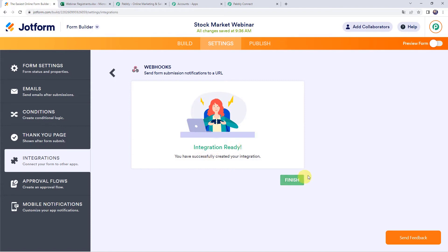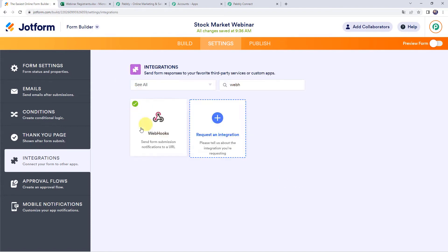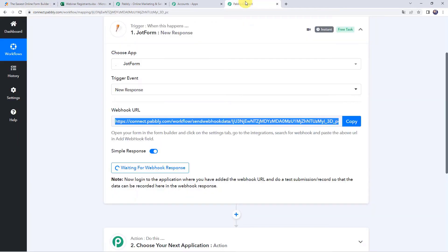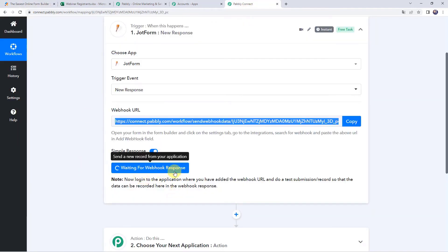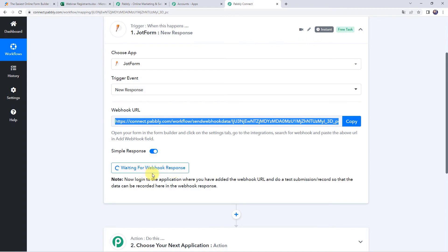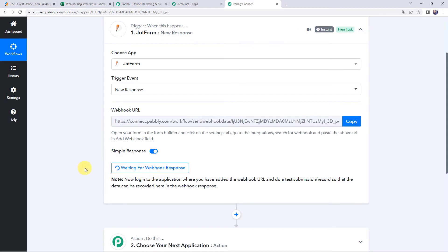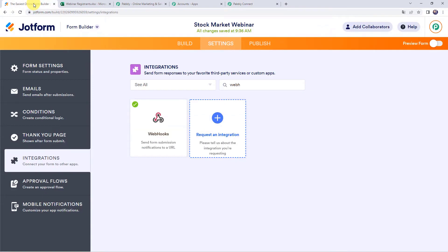Integration is ready. Click on Finish. You can see a tick mark on the webhooks option. Move back to Pabbly Connect — it is waiting for the webhook response. To capture the response, we need to do a test submission by filling up the form on behalf of a participant.